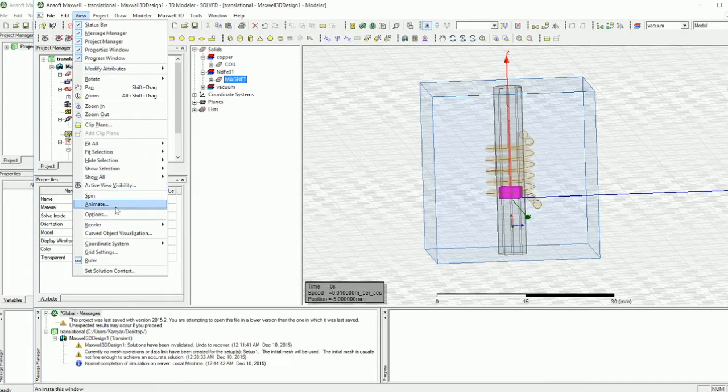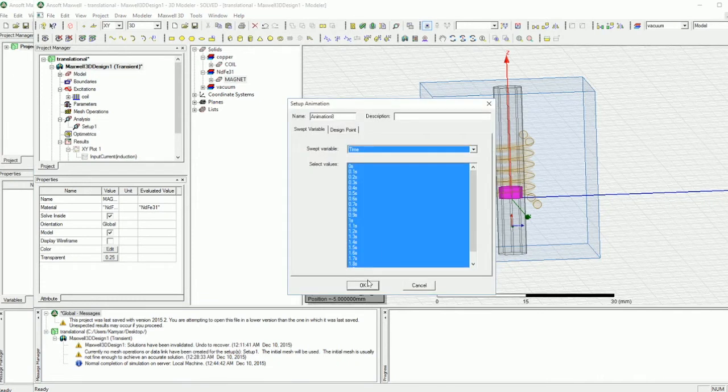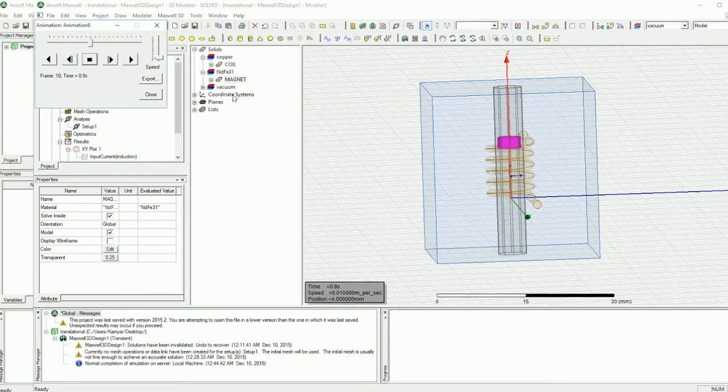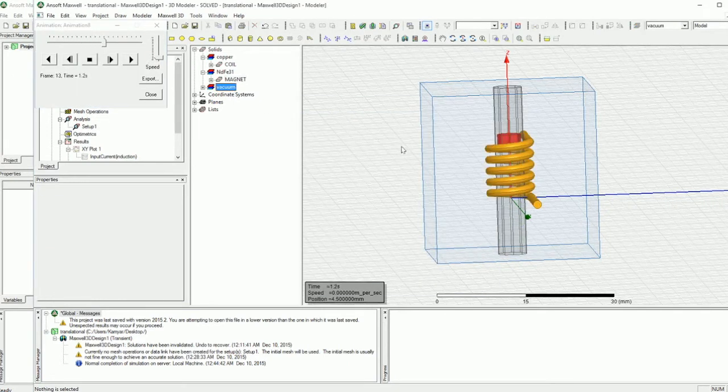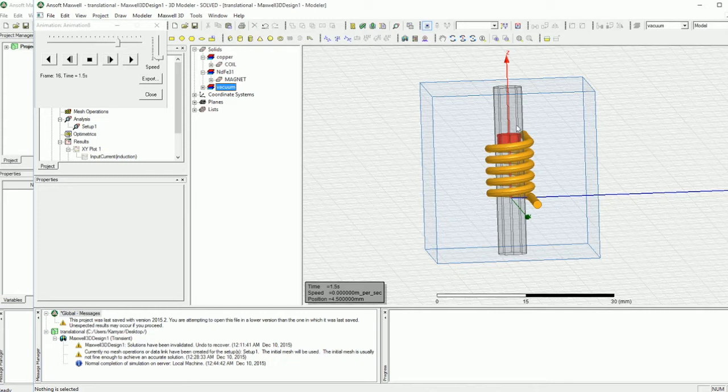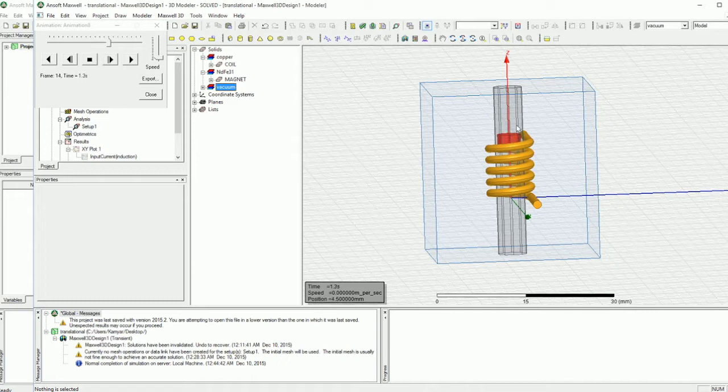So I'm going to go and animate this. As you can see the magnet is going to go up like this and we are going to do simulations. Here you can see the distinction between using sweep, parametric sweep and the motion, transient motion setup.